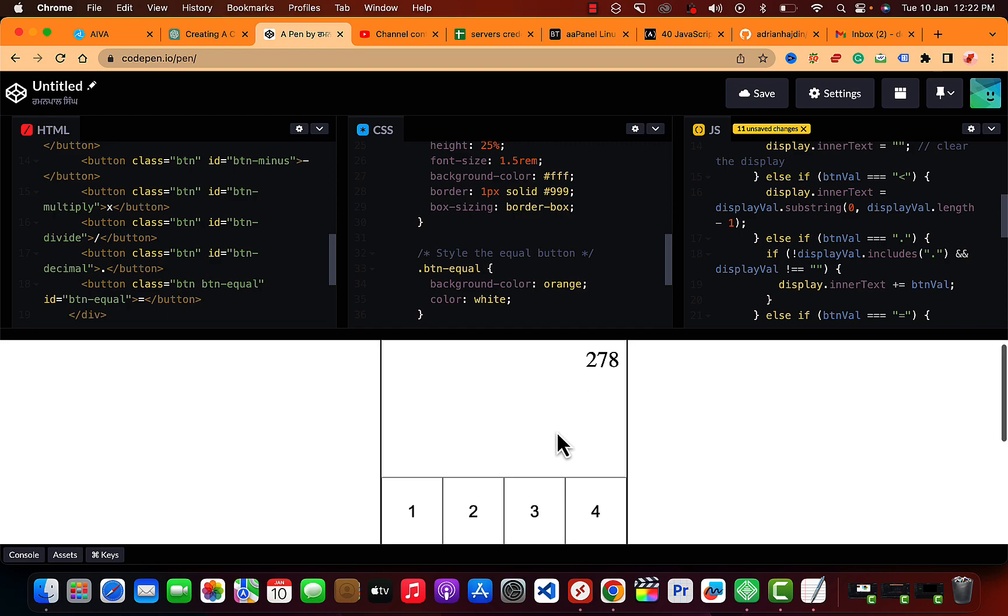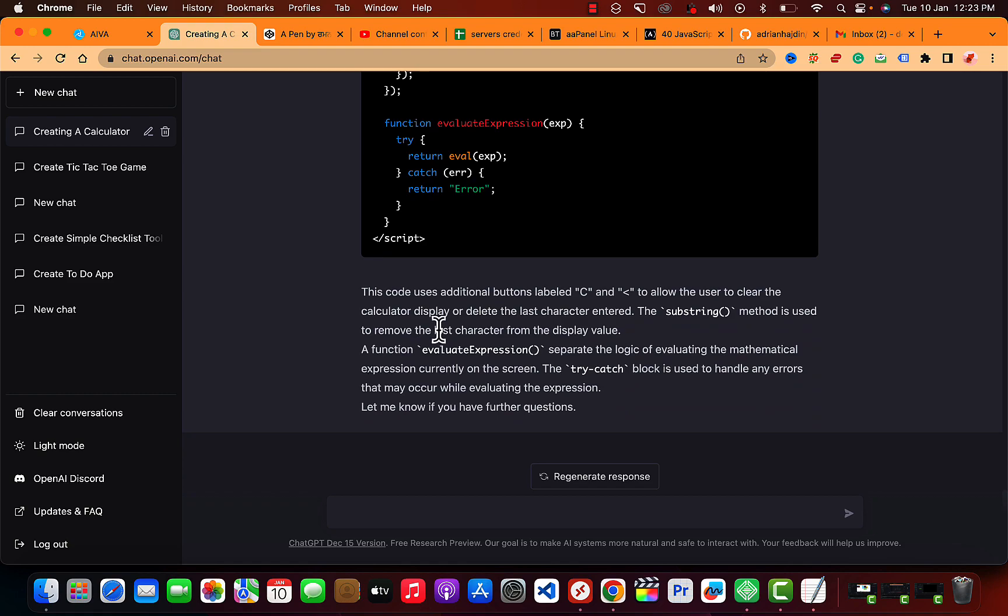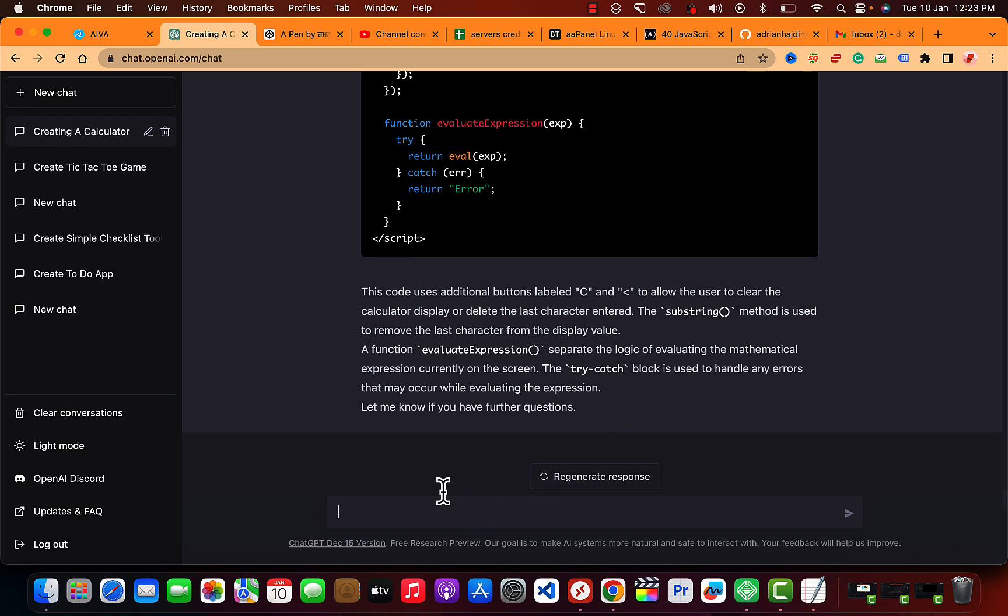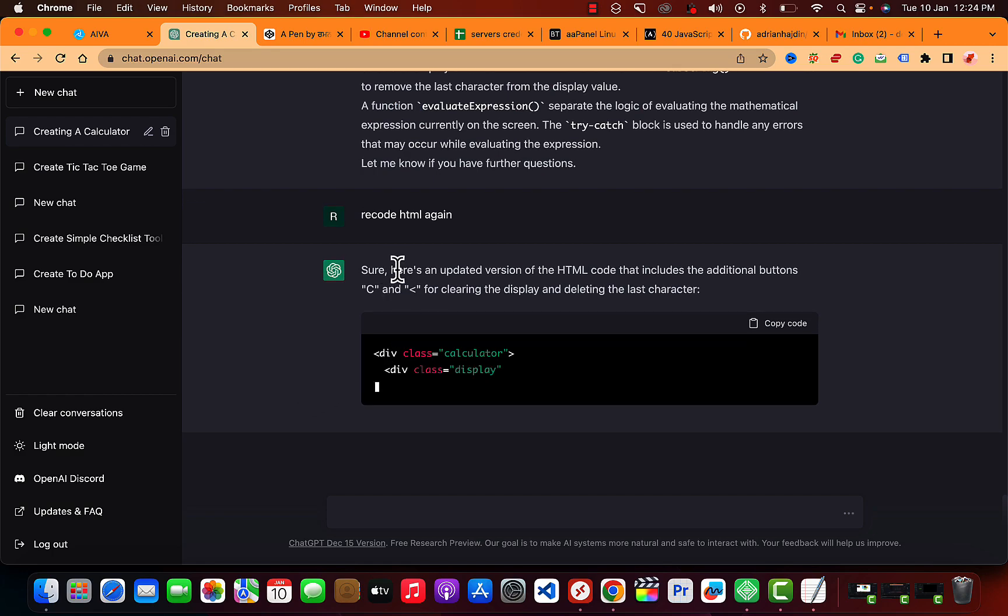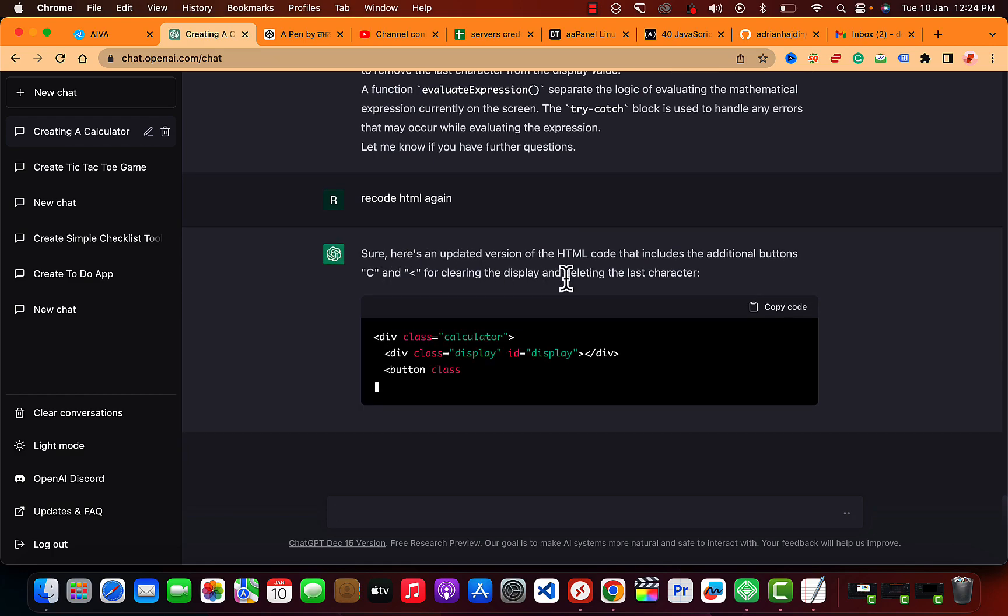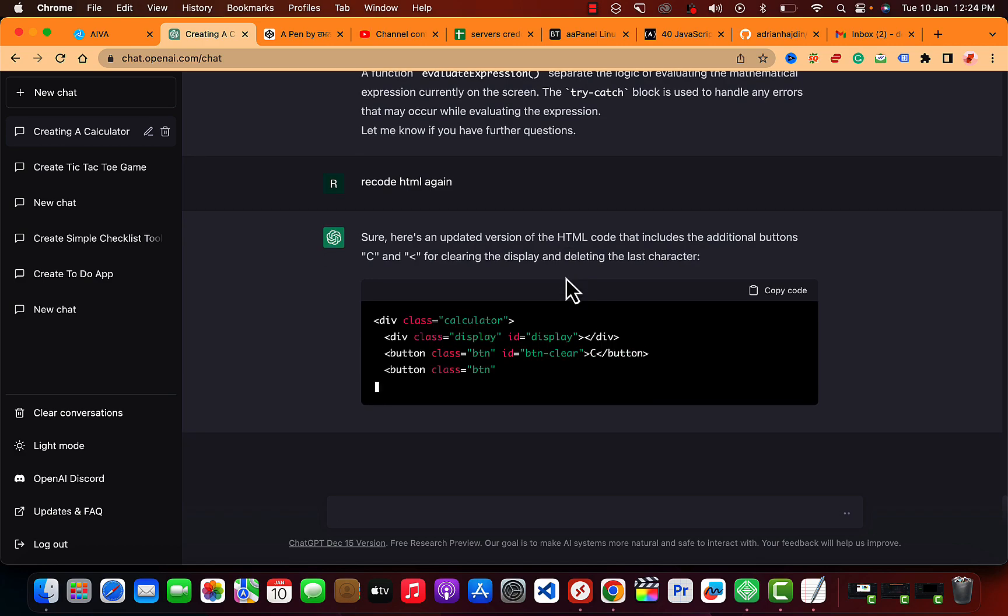There you go, 222 plus 278, and you can also use... In the last part it says the code uses additional button labeled C and C to add the user to clear the calculator display and delete.